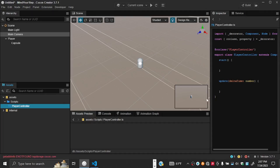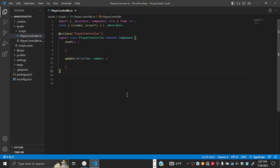In this next session, we will write part of the script that will allow us to control the player character. This is where we left off, and this is where we shall continue.